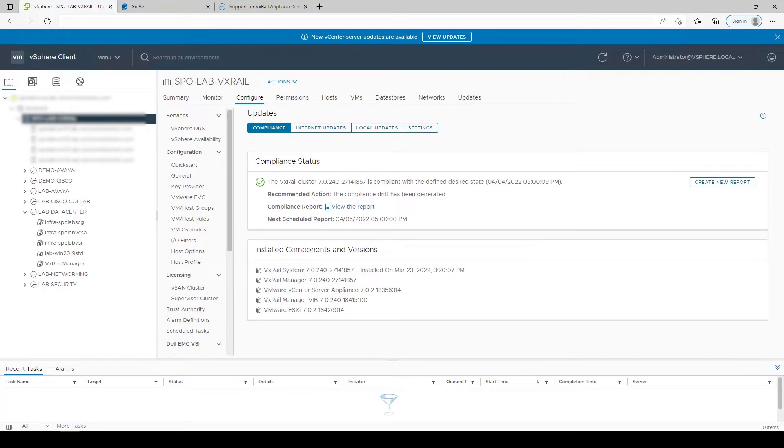What this means for you is once the upgrade has been kicked off, it's a hands-off, non-disruptive process that can run in the background.